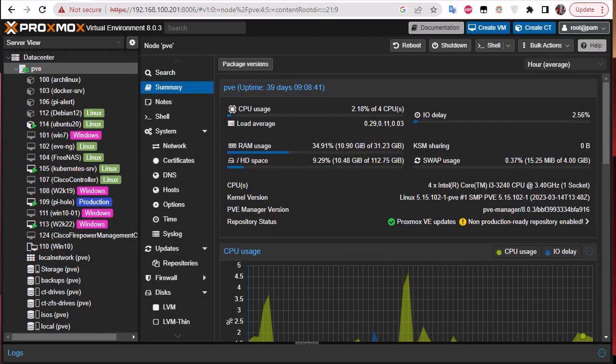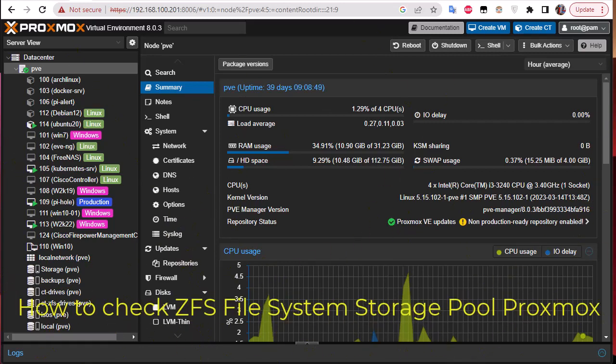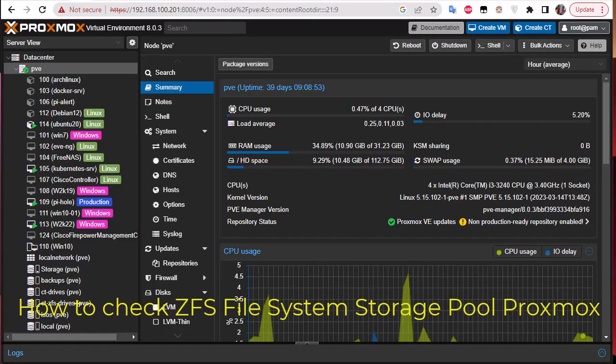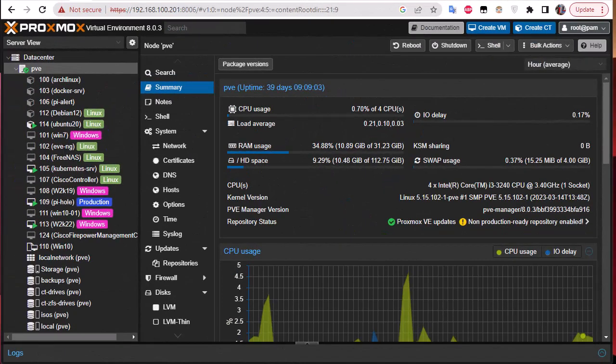Hello YouTube and welcome to another Proxmox tutorial. In this video I'm going to show you how to check the ZFS file system storage pool on Proxmox. So are you ready? Let's get started.